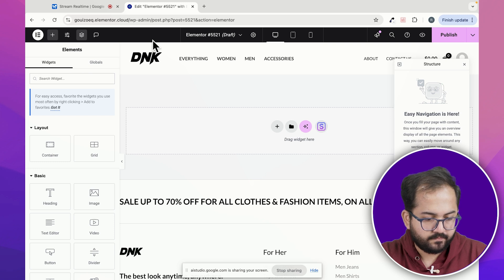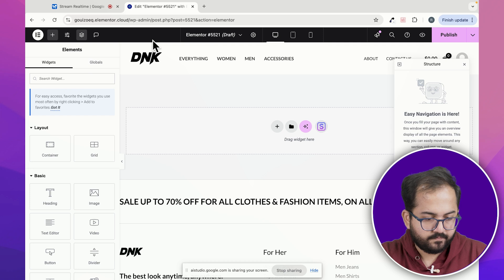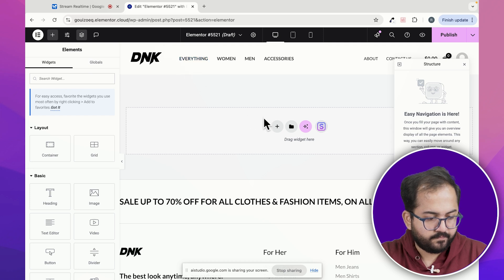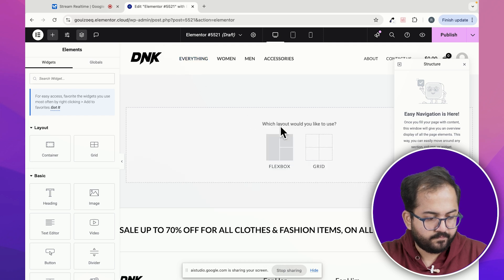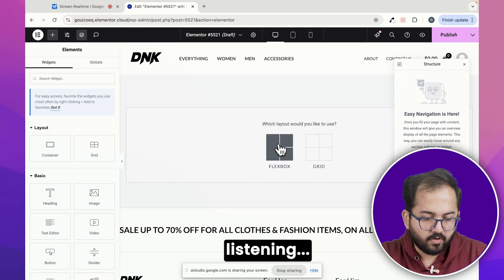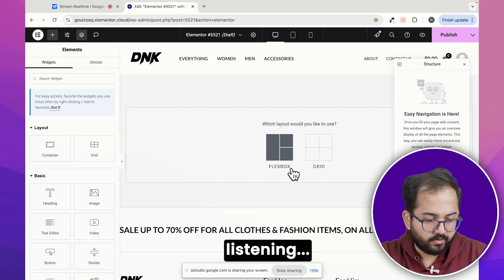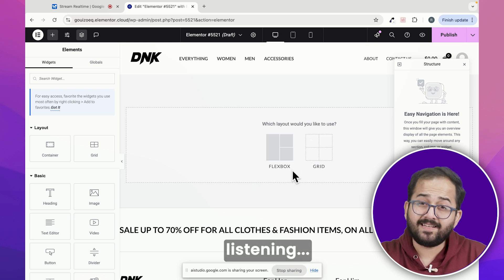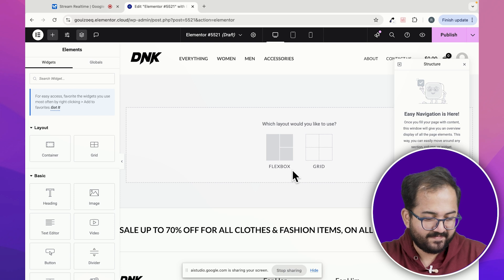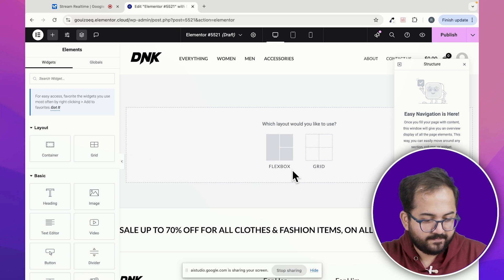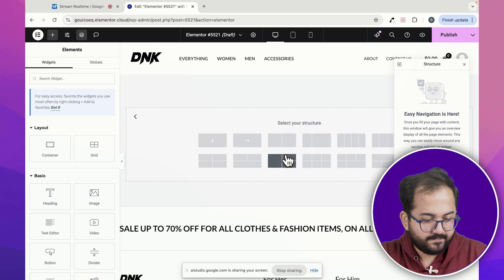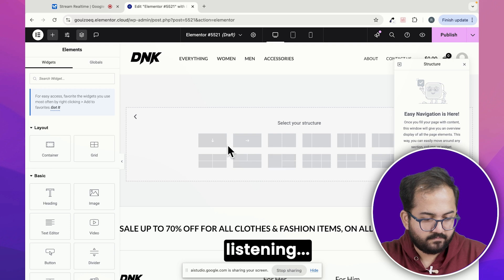To add a section, click on the plus sign within the dotted rectangle. Then you can choose a structure for your section. After that you can add a slider. Would you like me to guide you through choosing a section structure first? Yeah. I've got this flexbox and grid layout. What should I select? For a slider, I recommend choosing the flexbox layout. Click on the flexbox option and it will add it to your page. Then I can guide you through adding the slider widget.